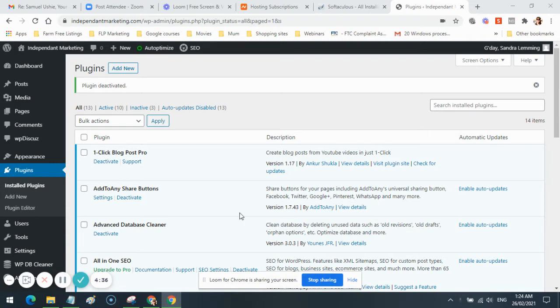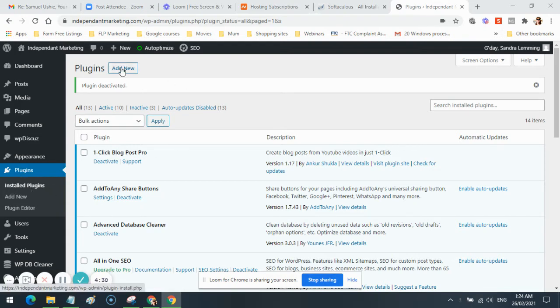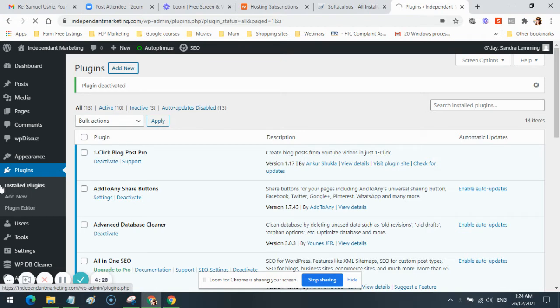In plugins, in installed plugins, or just on plugins over here, you want to go to Add New.